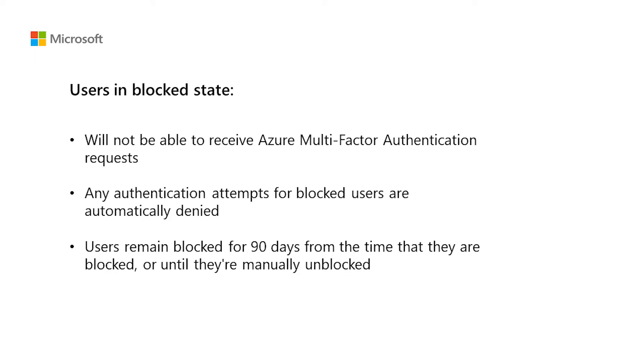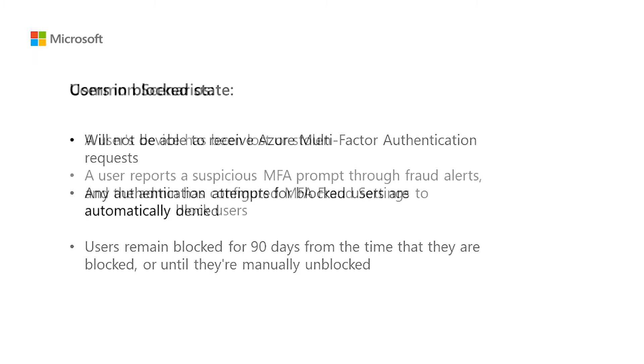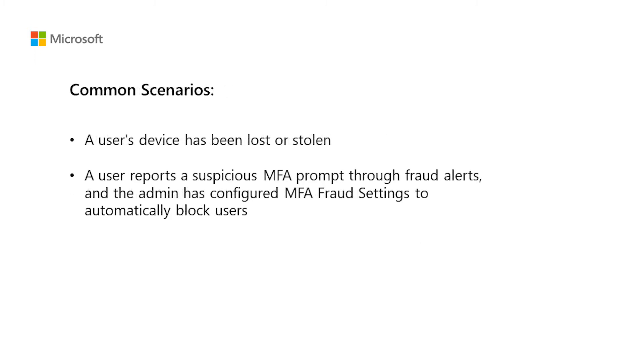You may want to block a user, for example, if the device they use for MFA has been lost or stolen. Another common scenario is when a user reports a suspicious MFA prompt through fraud alerts. When the admin has configured MFA fraud settings to automatically block users who reported the fraud, the user will get blocked in MFA automatically.